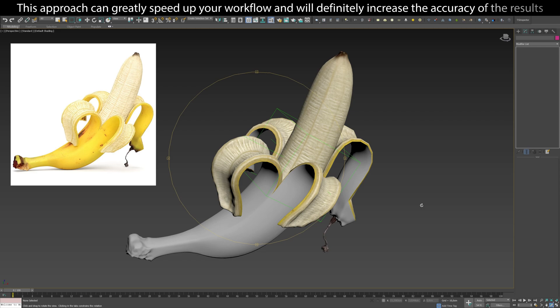This approach can greatly speed up your workflow and will definitely increase the accuracy of the results.